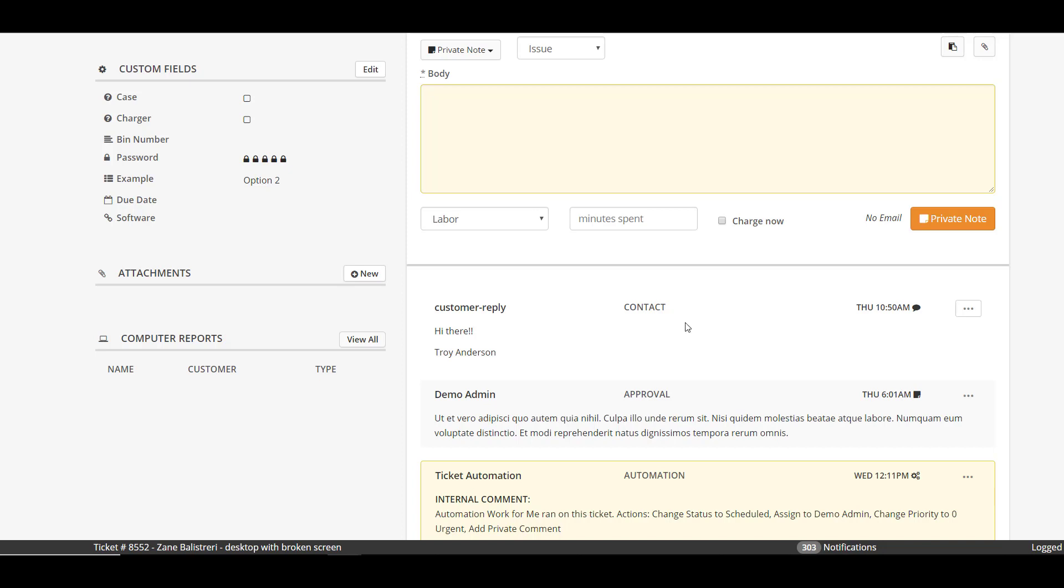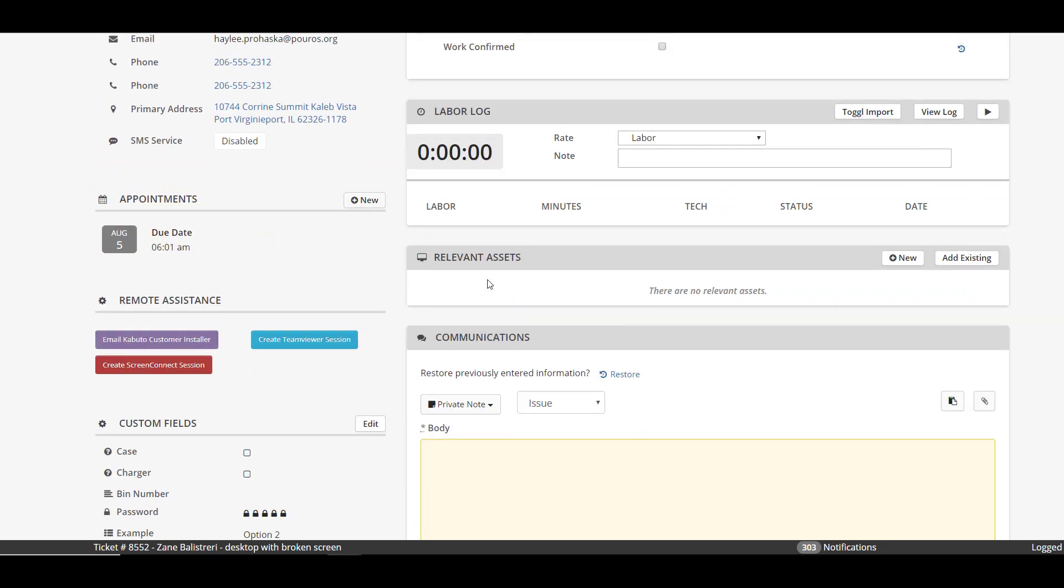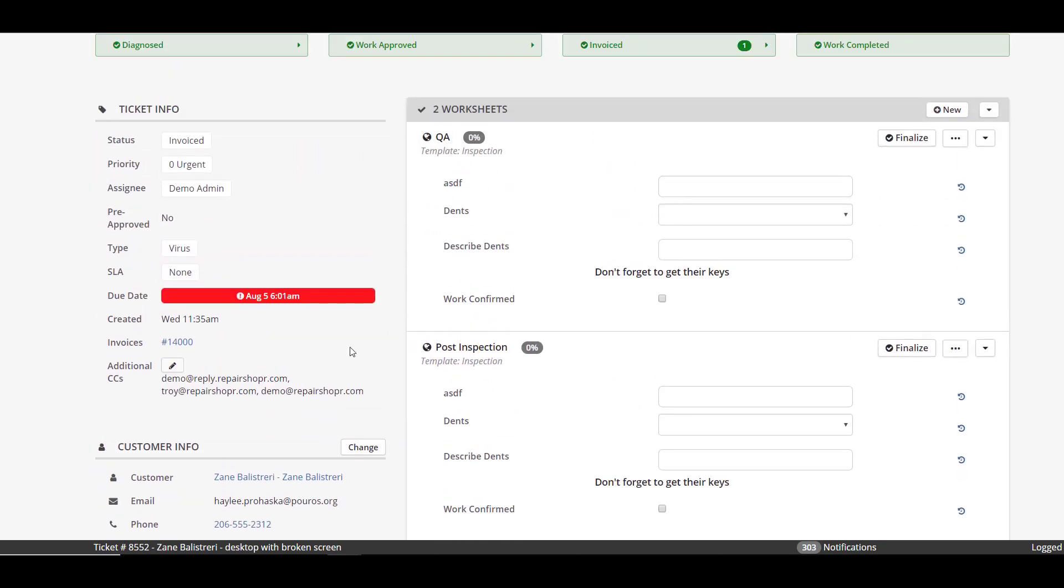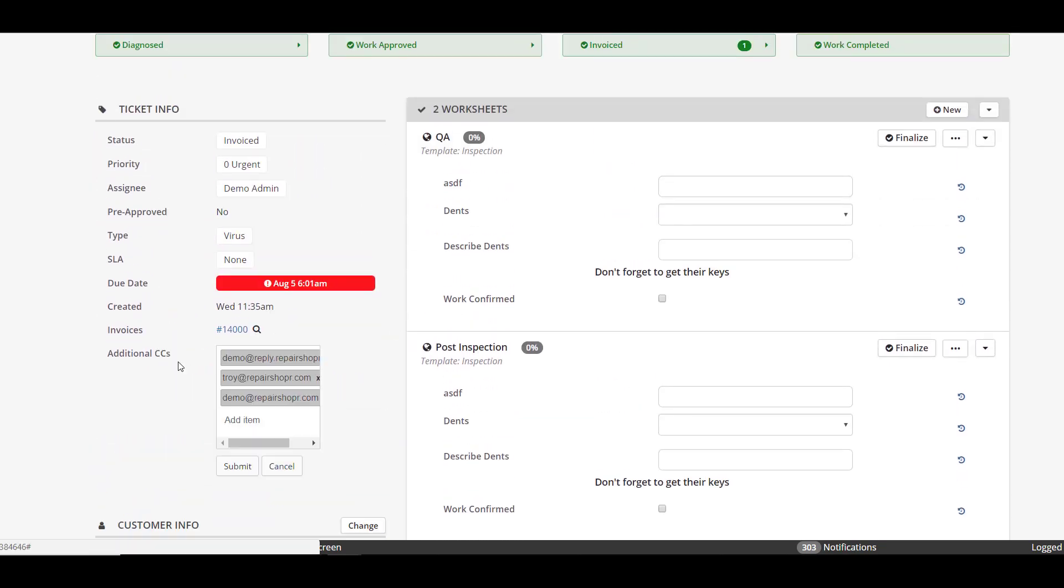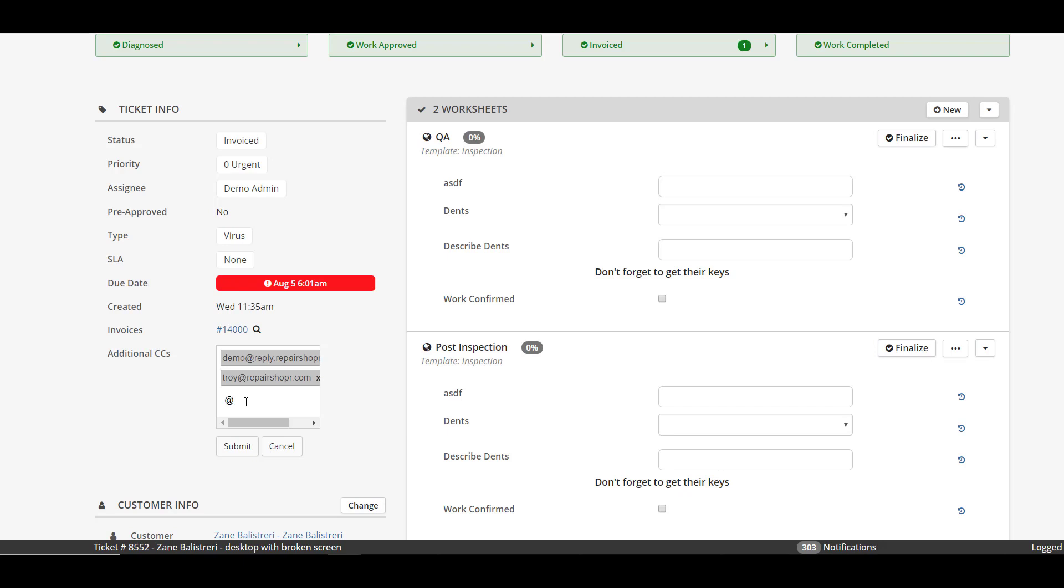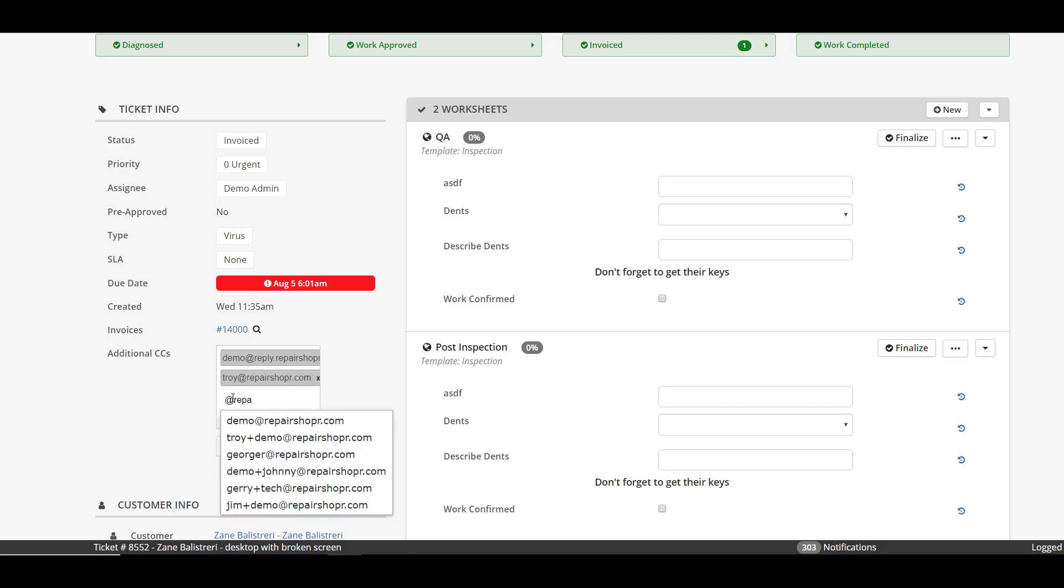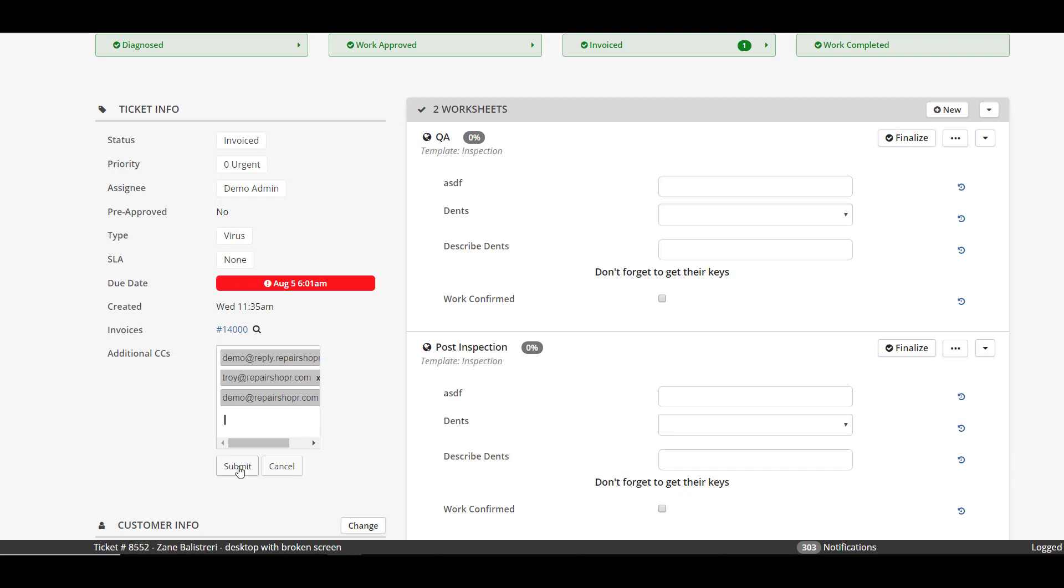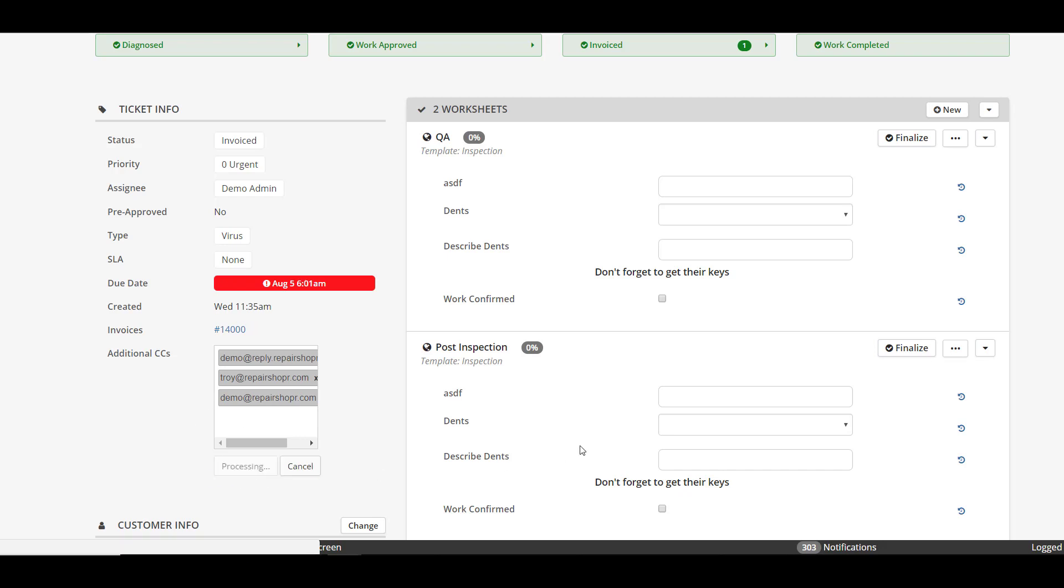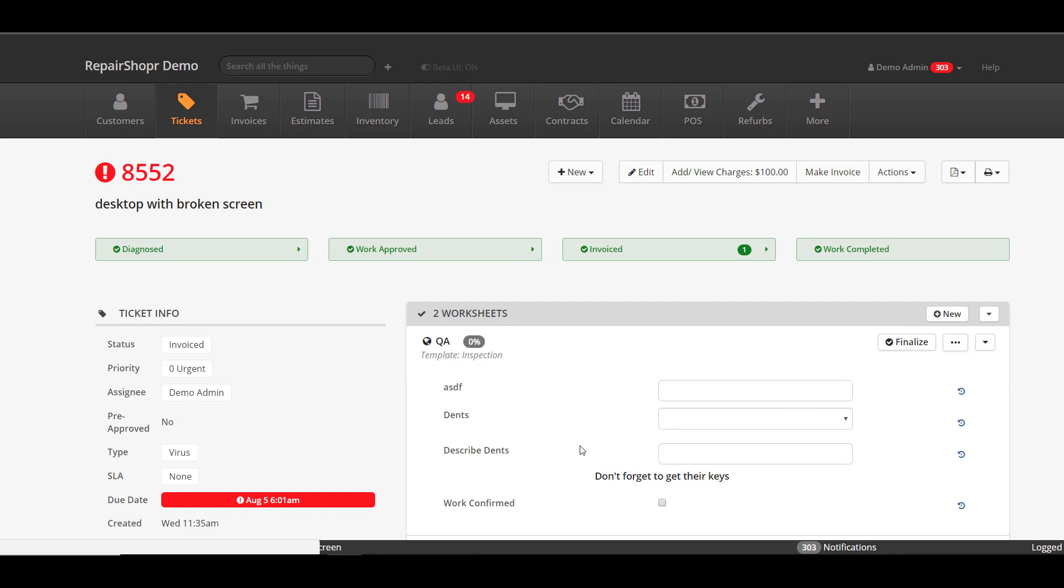The next cool thing that we added to tickets was in the ticket CC area. Before you had to know the email address you're looking up or wanting to type in. In this case I'm just gonna use some emails for users on this account and you're gonna see an autocomplete now. The purpose of this was to again just kind of save some time, so just click that in, hit submit and you're done.